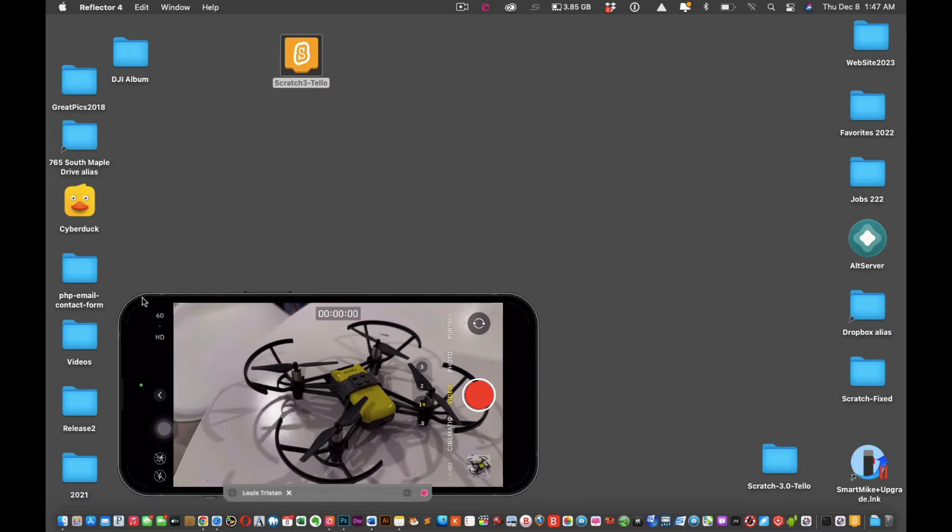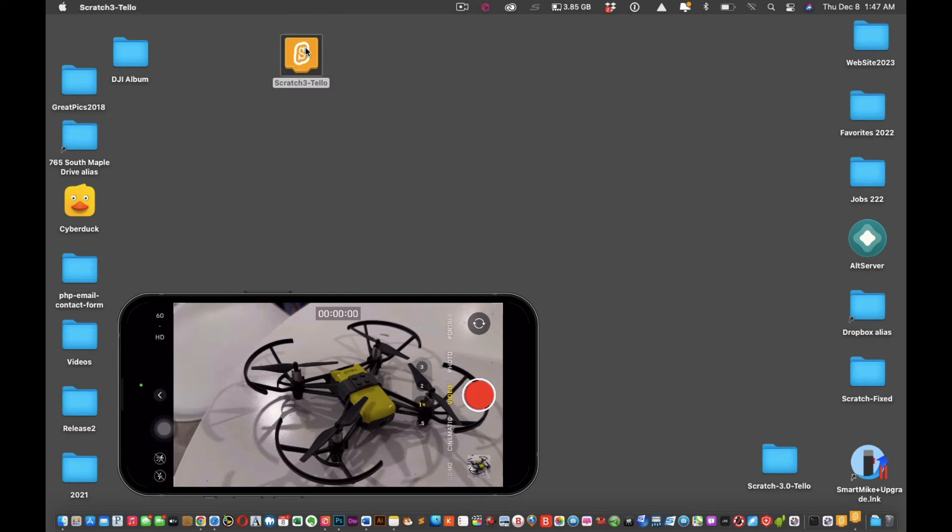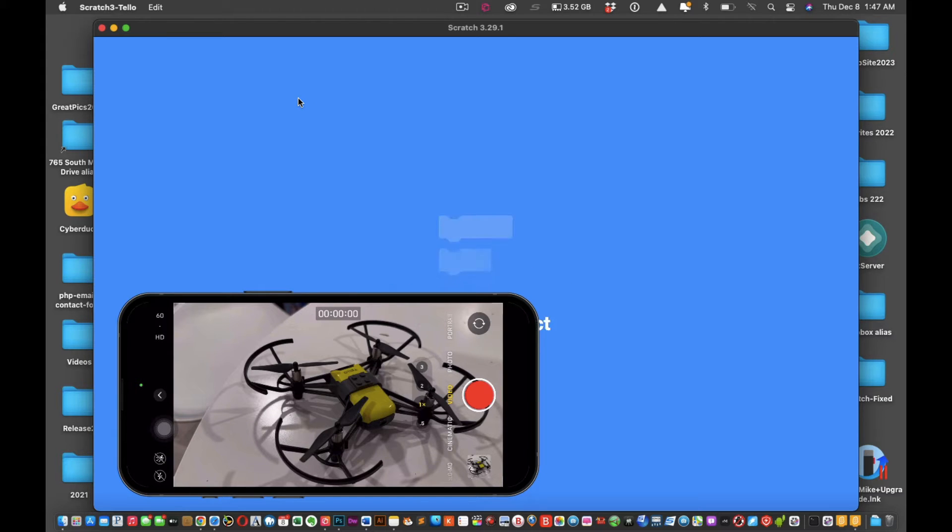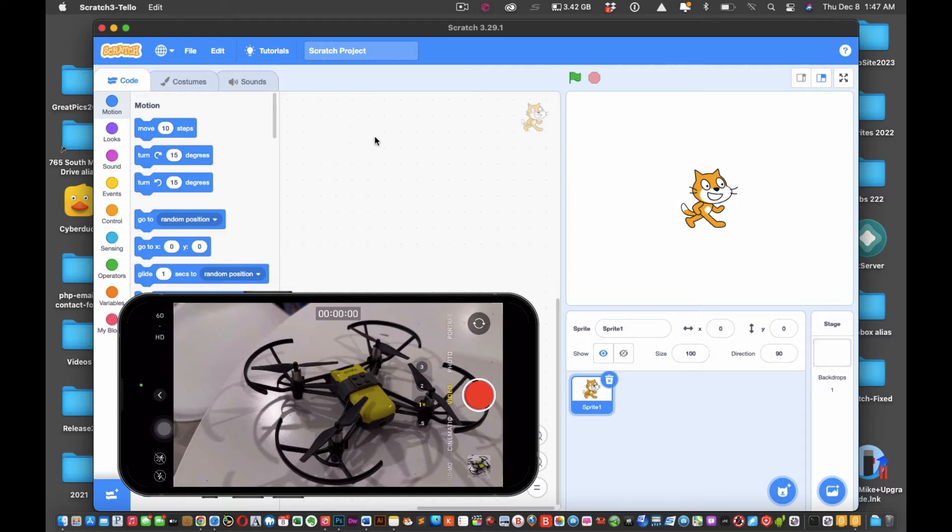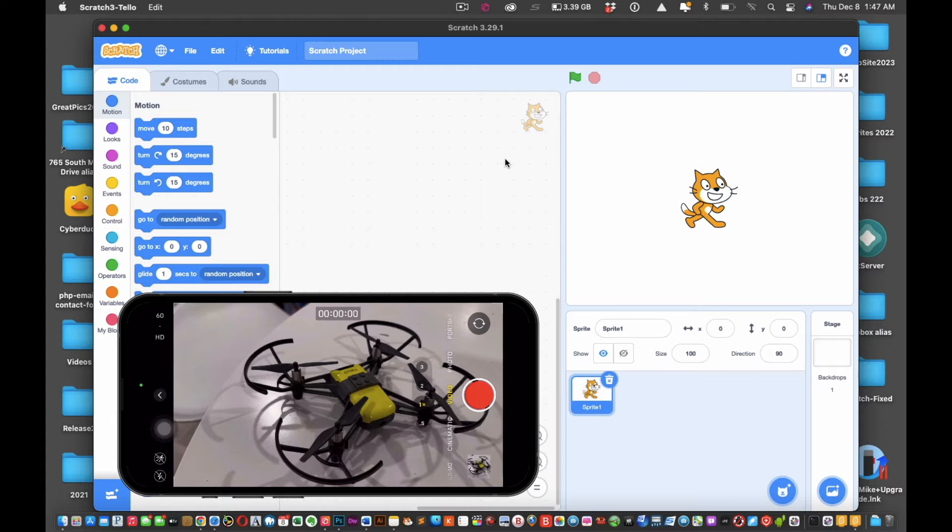Now you have another version of Scratch, but this is the Scratch which actually is going to control your Tello drone. So what you're going to do is click on it and it's going to load. You shouldn't have any trouble loading this version of Scratch as long as there are no issues with Adobe Air.